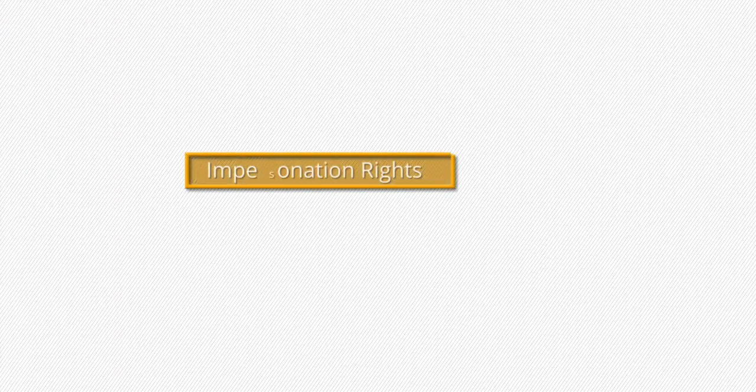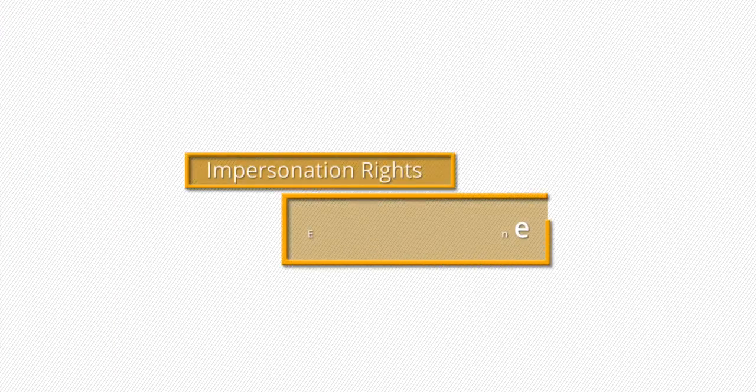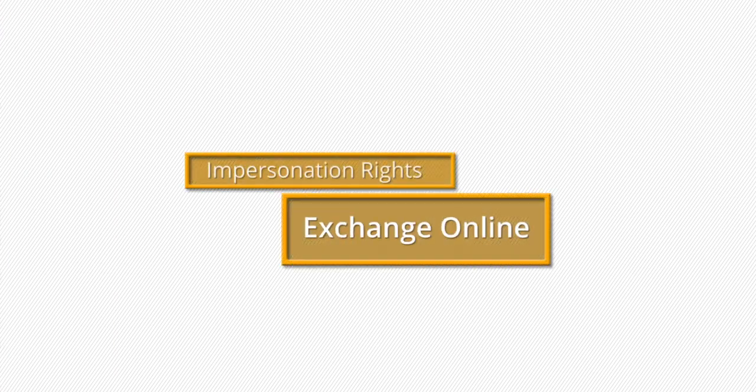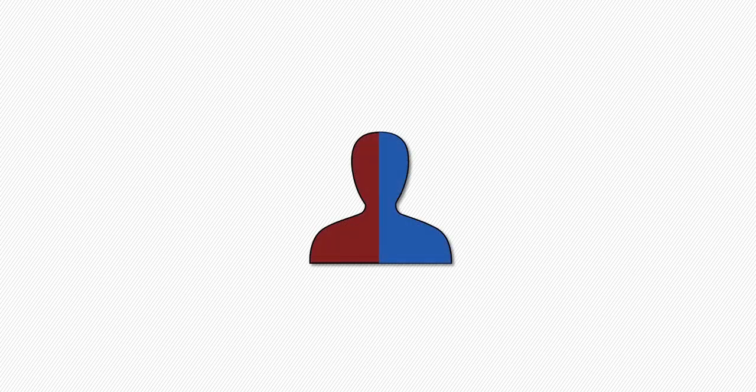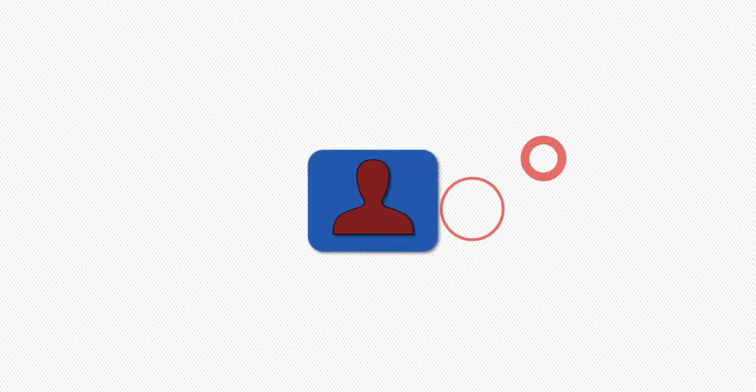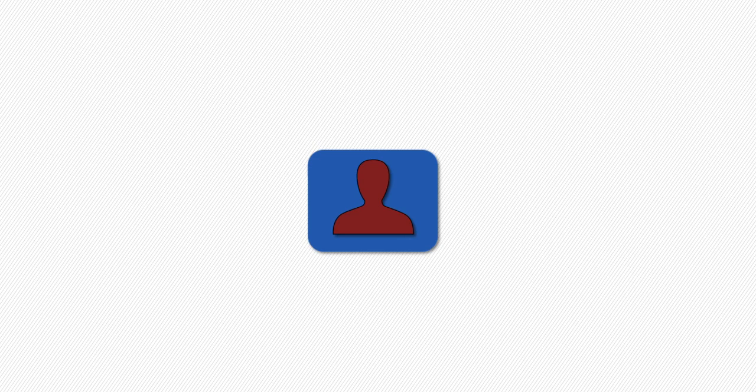Welcome to the tutorial video of assigning the impersonation rights in Exchange Online. The impersonation right is a unique feature which allows service application to appear as a normal account.